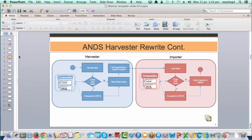The previous harvester was its own software application. The new harvester is written as a module of the registry — it is coupled with the registry, so if someone picked up the registry software they could do extensions to change the harvester or take it out completely, but it is more coupled than it was previously.